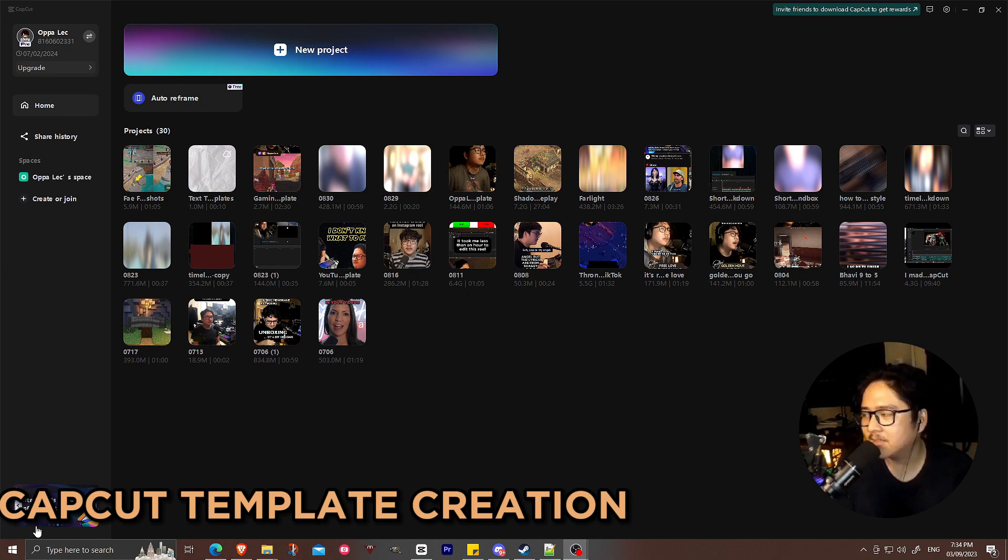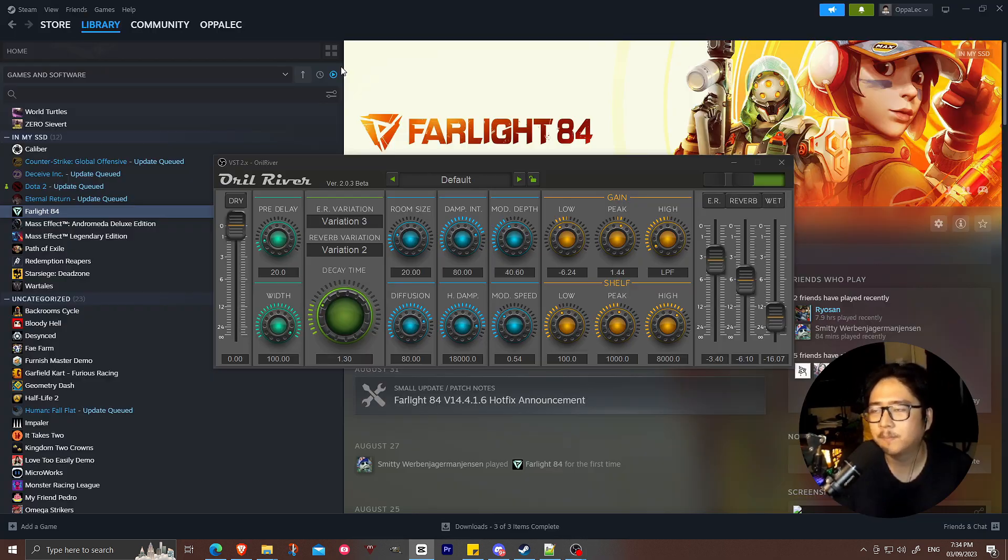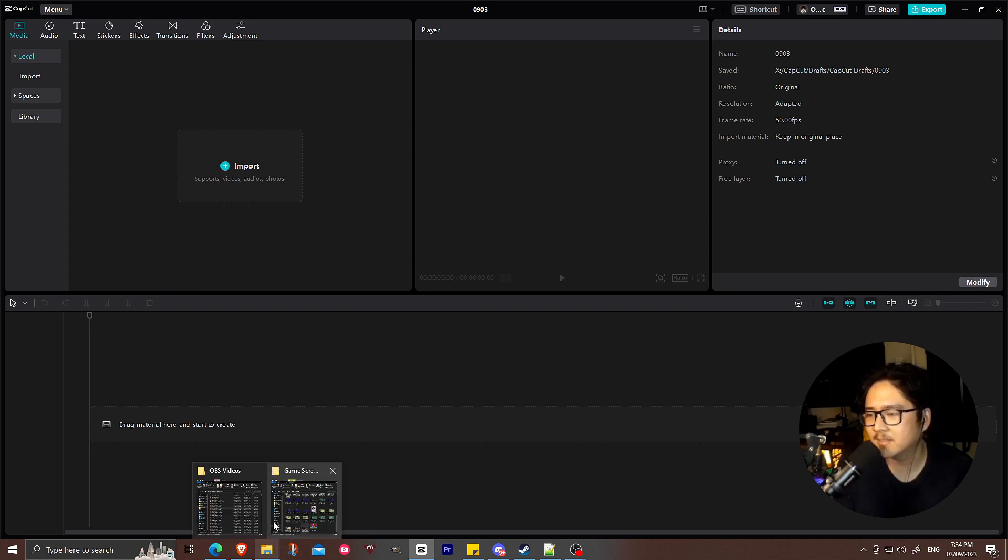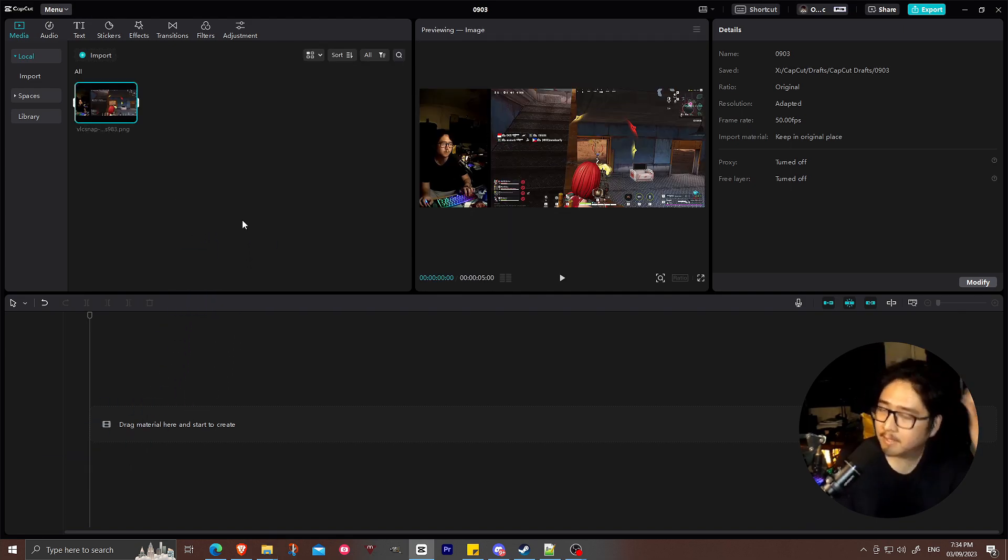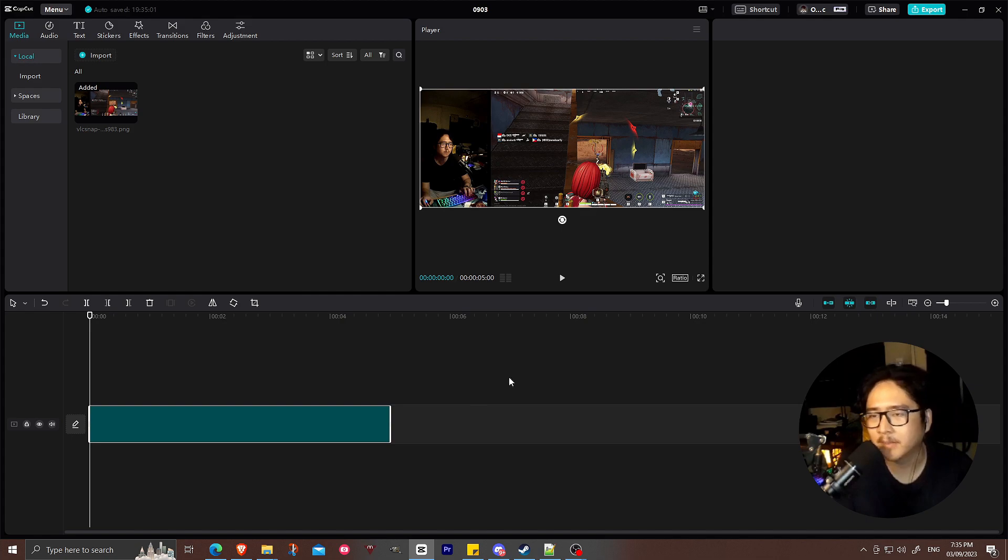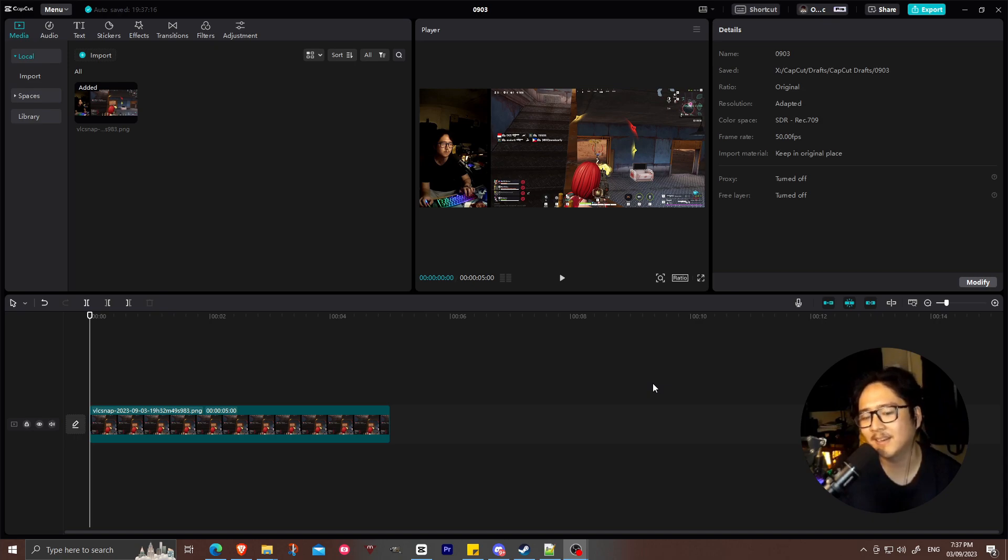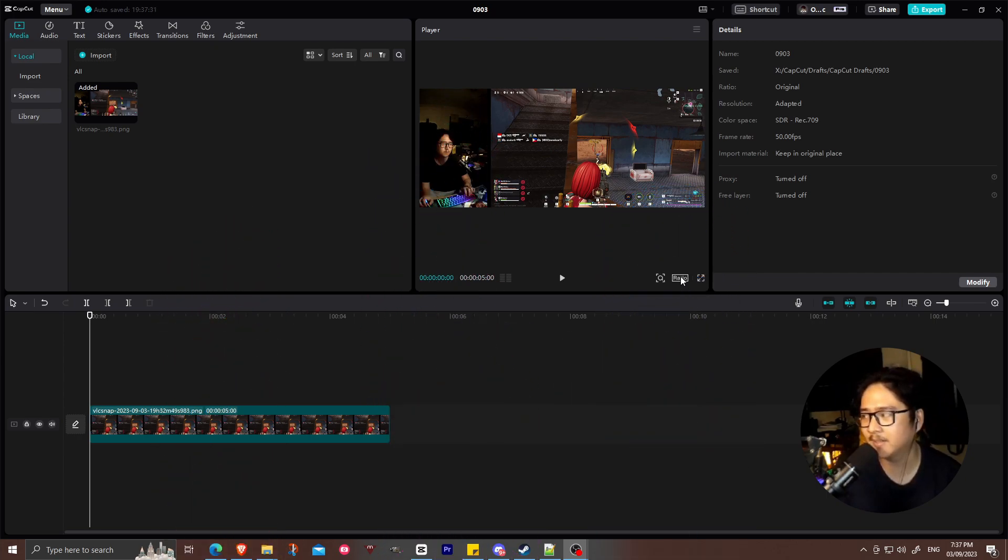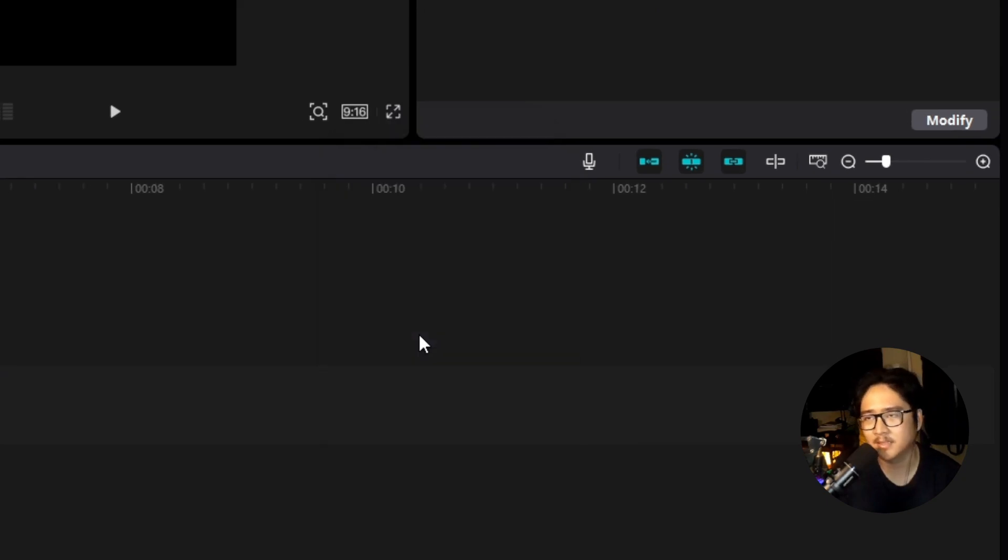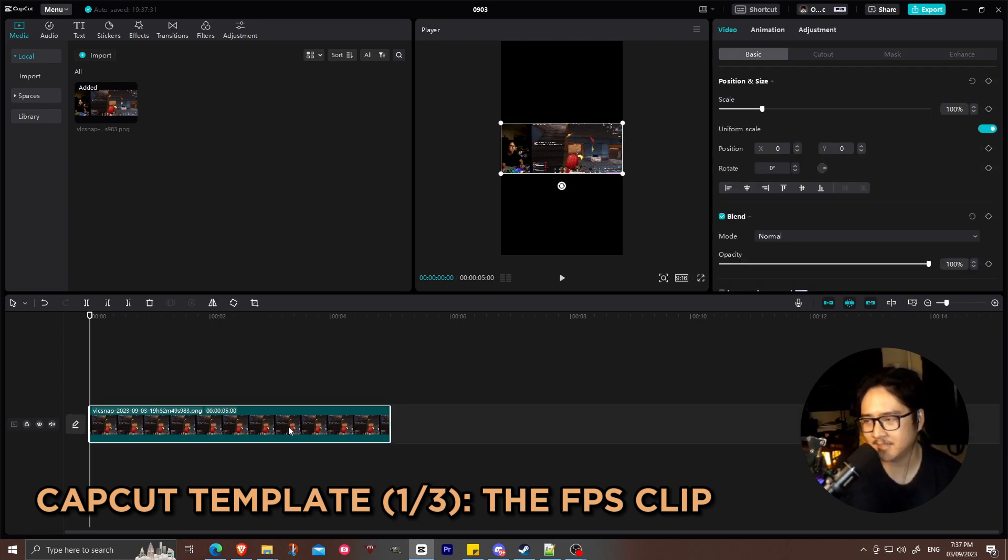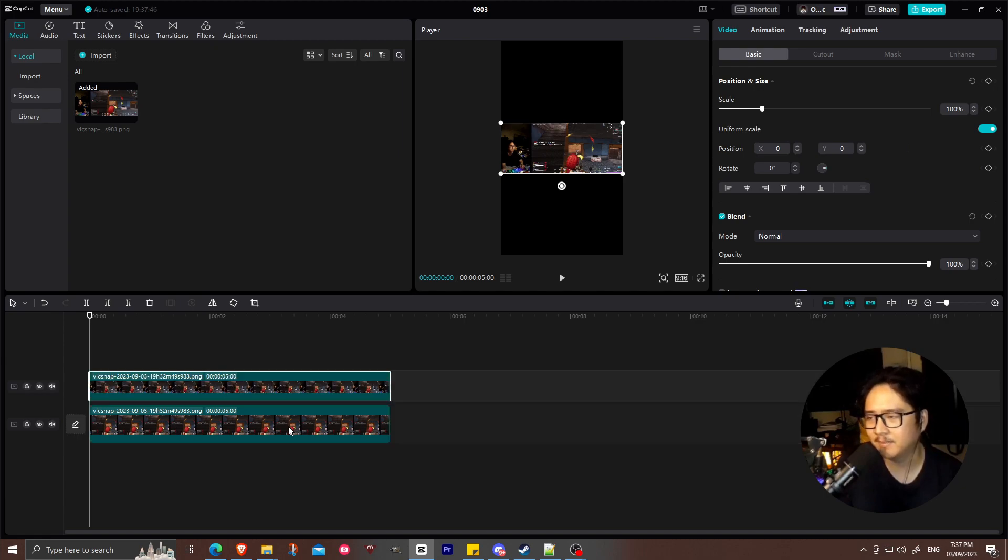Let's go to CapCut and now create our gaming template. So let's go for new projects. Then what you're gonna do is import the screenshot. I'm just gonna drag the VLC snapshot that I took over here. And then there, we already have our picture. What you're gonna do is just drag it here, just put it on the timeline. So we don't really like the ultra-wide edit. We're gonna create a template for YouTube Shorts, TikTok, and IG, Facebook Reels. So what you're gonna do is go here, click on the ratio, and set it to 9 by 16.